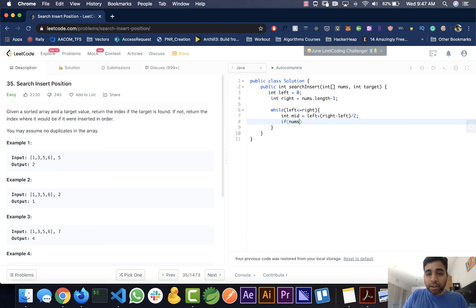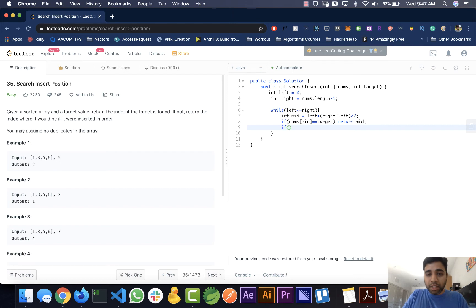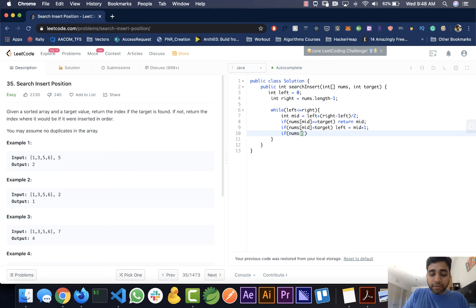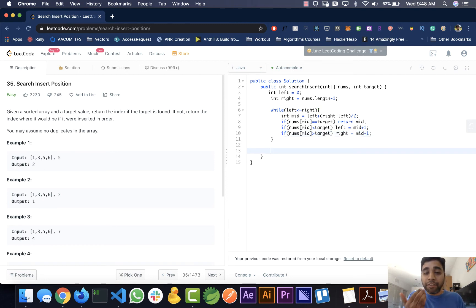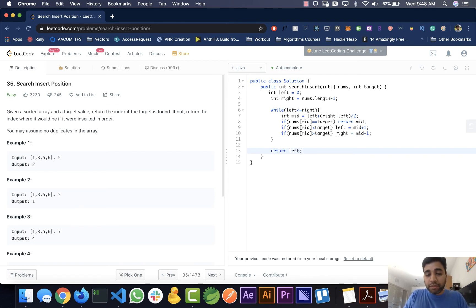Now we check the conditions. If nums[mid] equals target, we return mid. If nums[mid] is less than the target, we set left to mid plus 1. If nums[mid] is greater than the target, we set right to mid minus 1. If no element is found and we exit the while loop, we return the left index — that's where the element should be inserted.